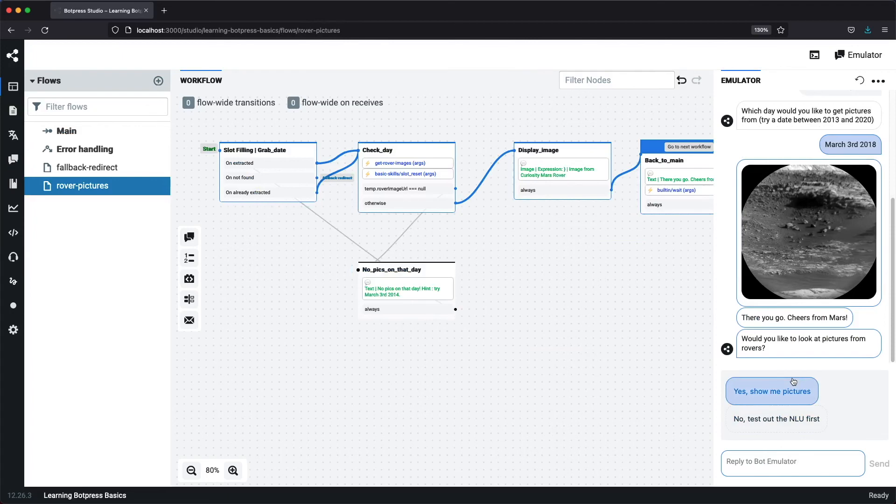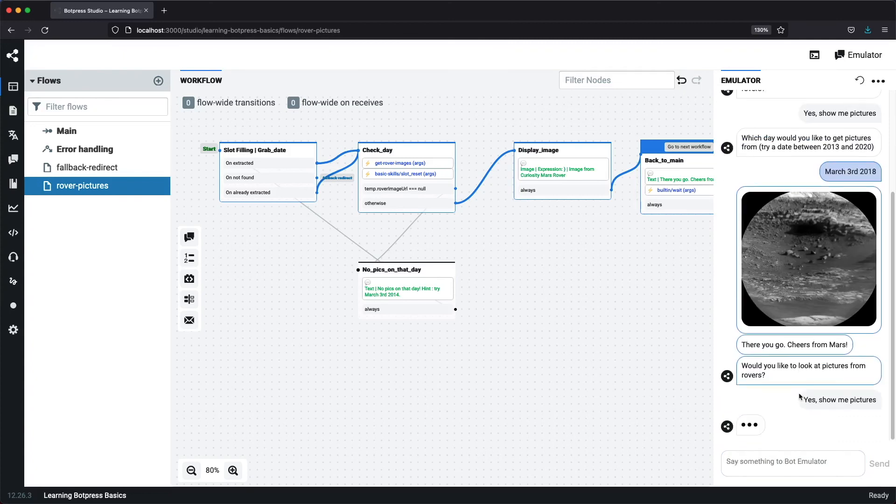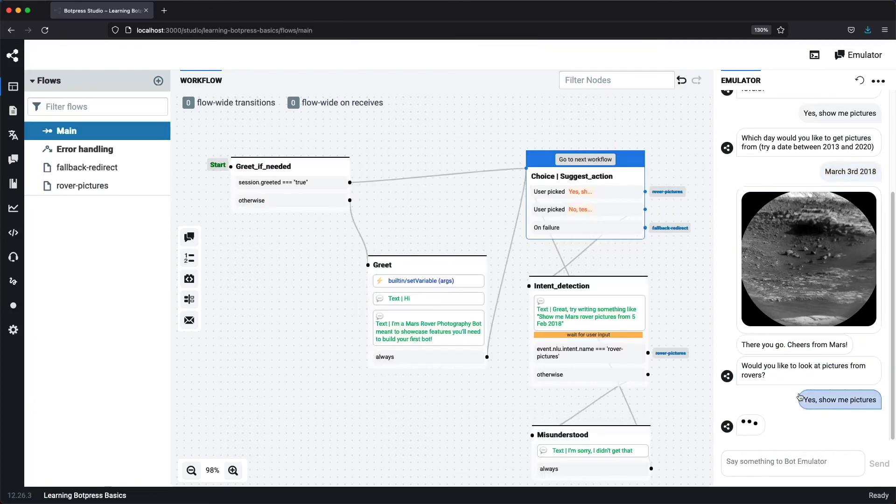So that was how you display images and wrap up your flows. This also wraps up our follow along tutorial. I really hope you enjoyed it. There are still many things to explore about Botpress, including how to deploy production-ready instances, which we'll cover in later videos.